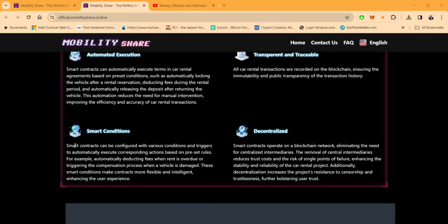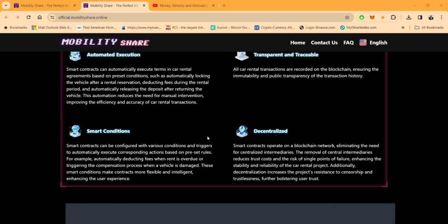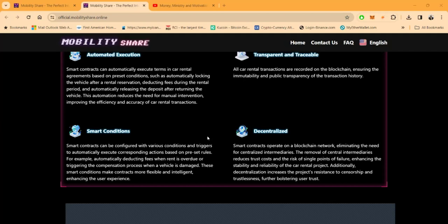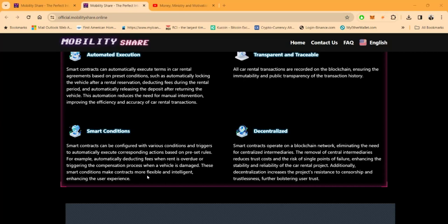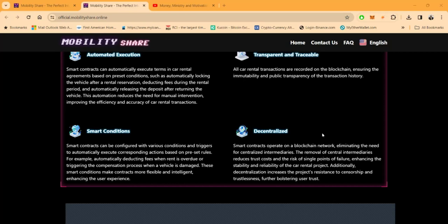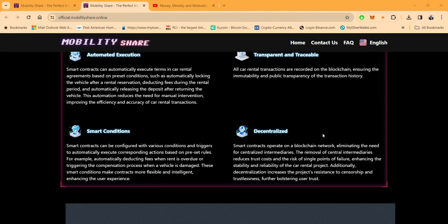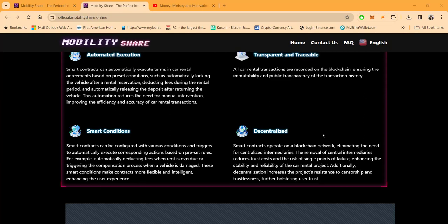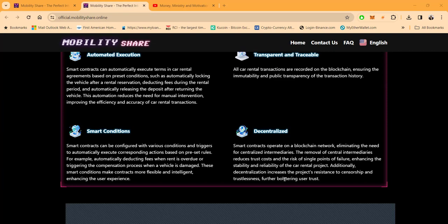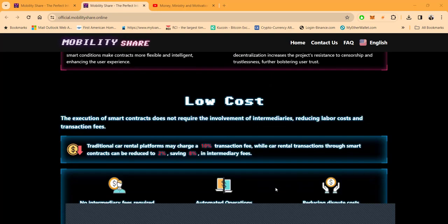And then, folks, they have smart conditions. Smart contracts can be configured with various conditions and triggers to automatically execute corresponding actions based on preset rules. What am I saying? Well, we can automatically deduct the fees when the rent is overdue by triggering the compensation process, right? And these smart contracts make contracts more flexible and intelligent. And this is decentralized, folks. So it eliminates the need for centralized intermediaries. And, you know, the removal of these central intermediaries reduces true cost and the risk of single point failures, enhancing the stability and reliability of the car rental project. Additionally, decentralization increases the project's resistance to censorship and trustlessness, further bolstering user trust.